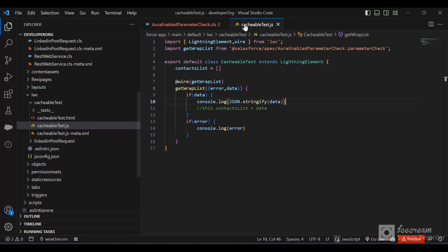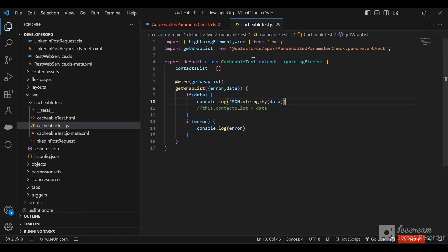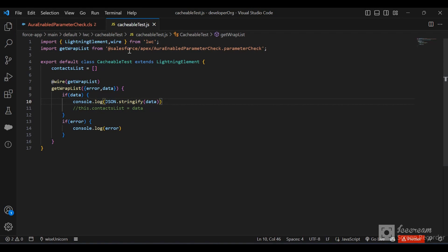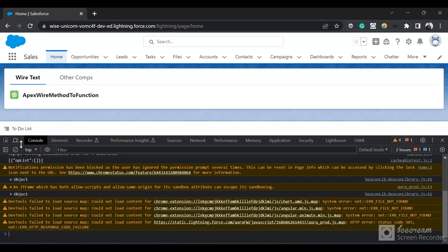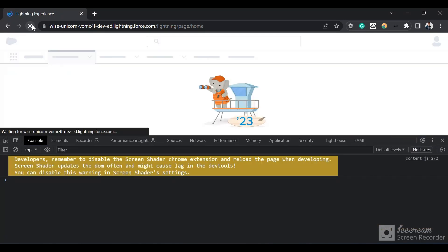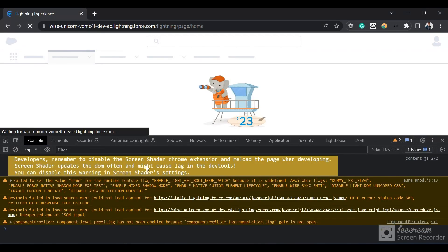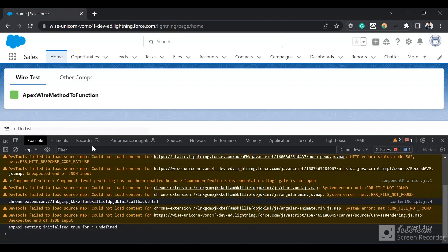We are returning a List of Wrapper, and this wrapper has two instance variables — a List of System.SelectOption and a Set — initialized in the constructor. Now let me go to the LWC component and my org to see the results.